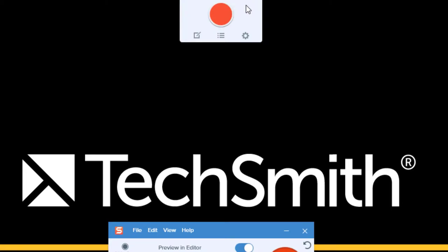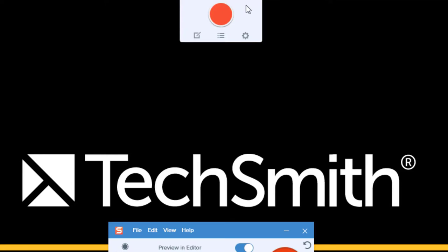This will allow you to use the default capture settings regardless of which options are set in the capture window. So if I hit the capture button here, whatever the default setting is for our capture window is the type of capture that will be started.